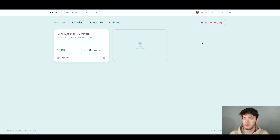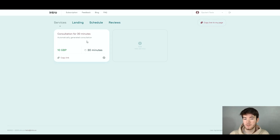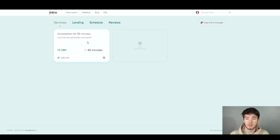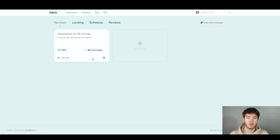You can go ahead and copy the link to your page, and right here is where your services are held. You can add a new service, and as you can see the one we just created is always held here — a consultation for 30 minutes, automatically generated, with the price and duration that were set. You can copy the link and send it to anyone asking for your time, as easy as that.